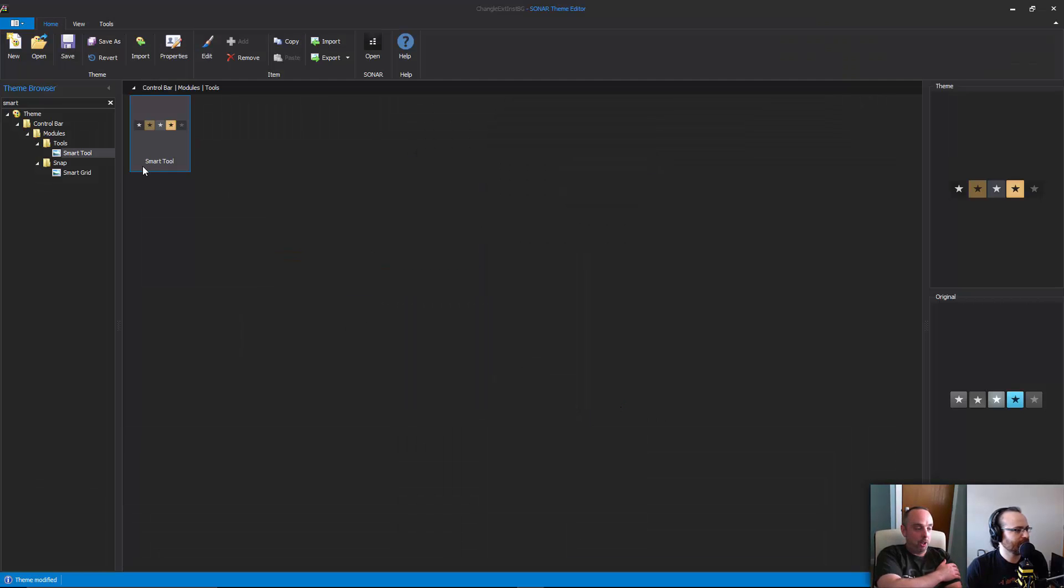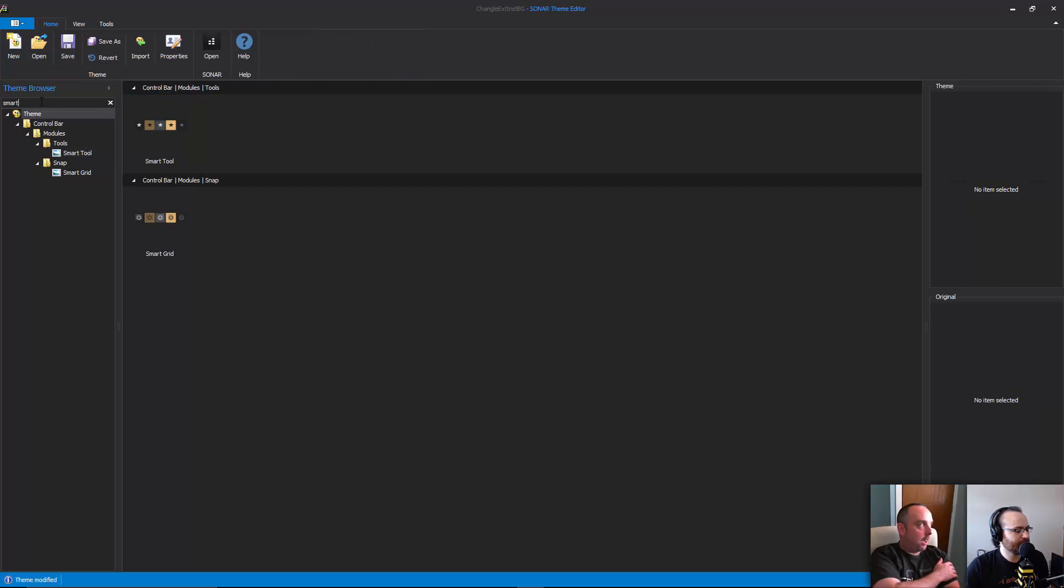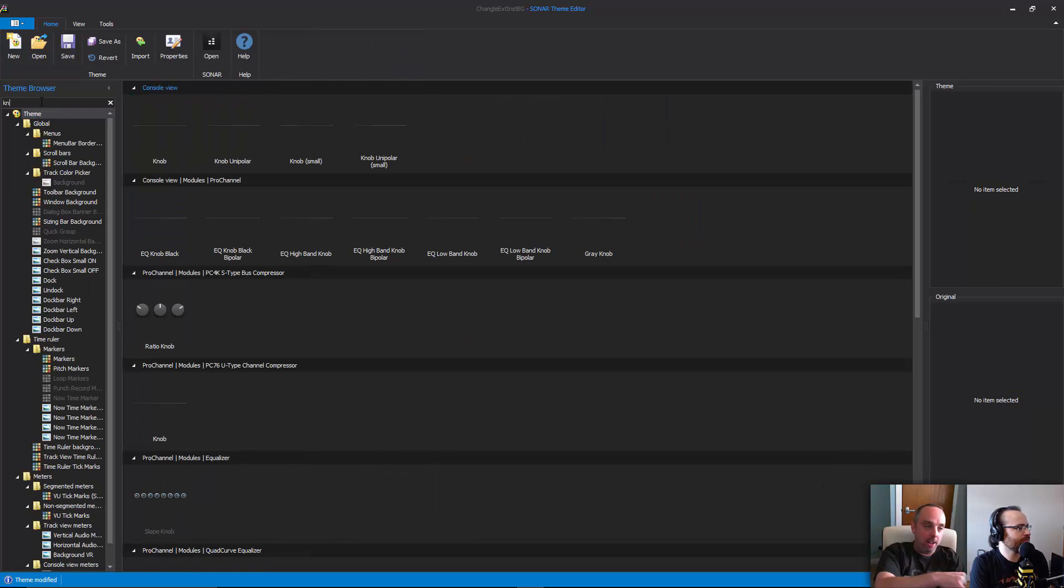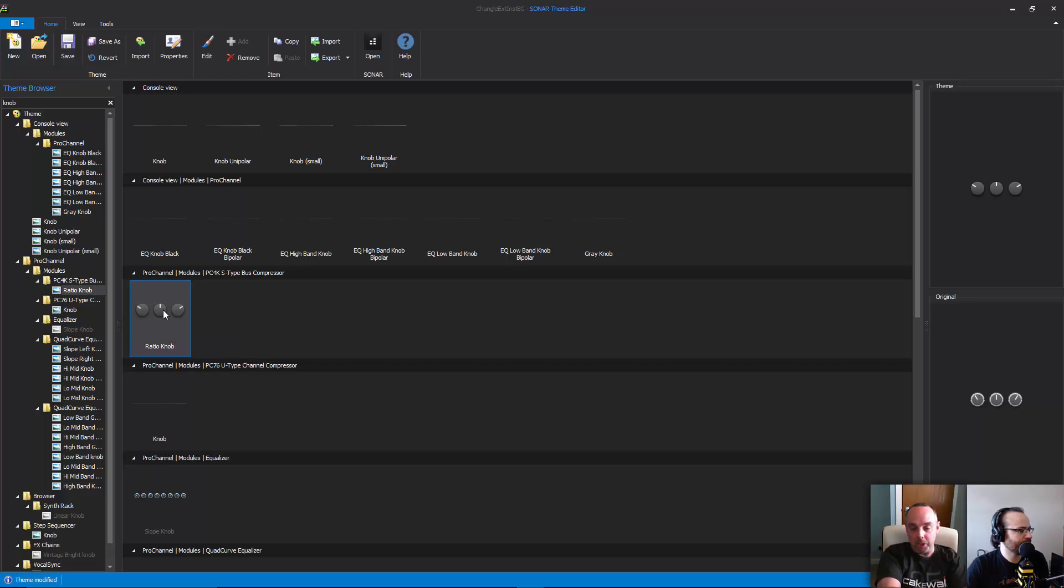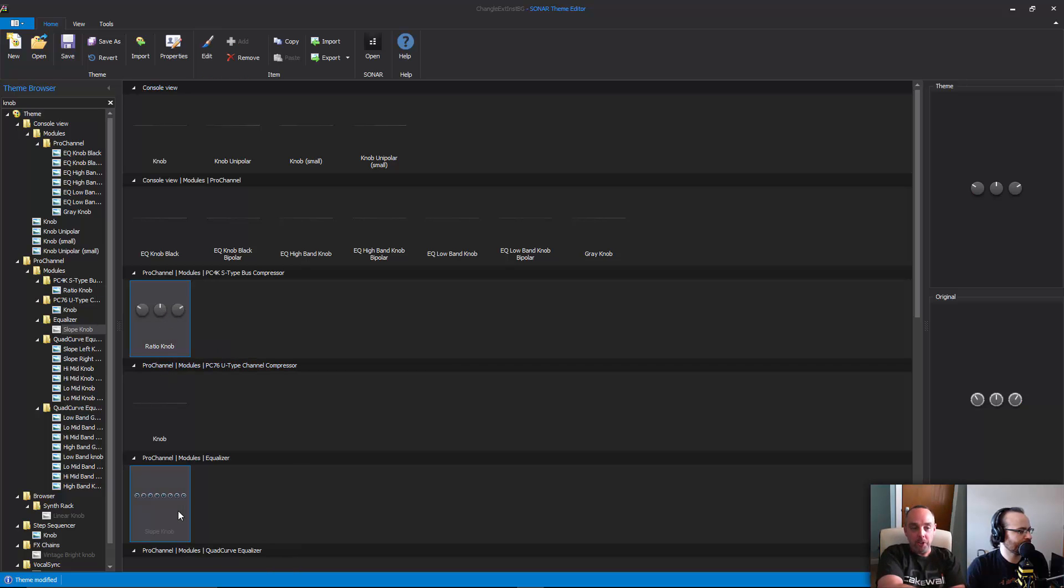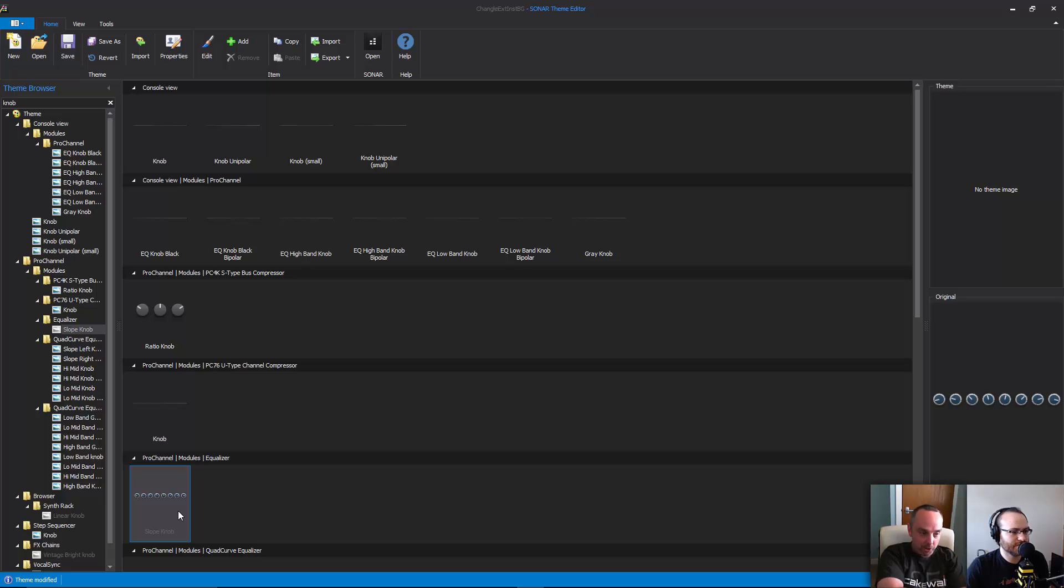Another one is knobs. Now, knobs have even more states than buttons. If you think about it, a knob has any number of states from one position all the way around to max. It may have something like a hundred different states for each position the knob can possibly be in.